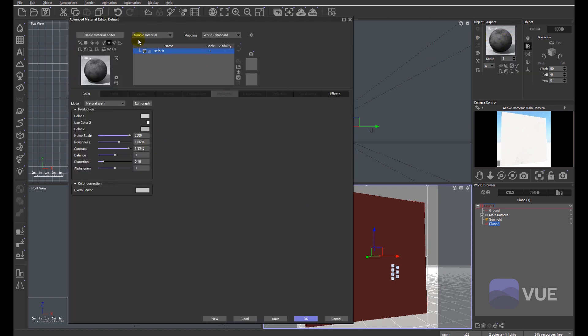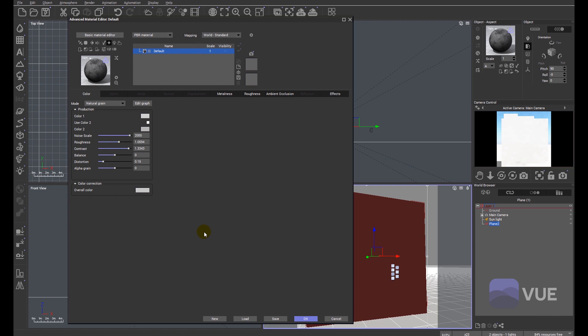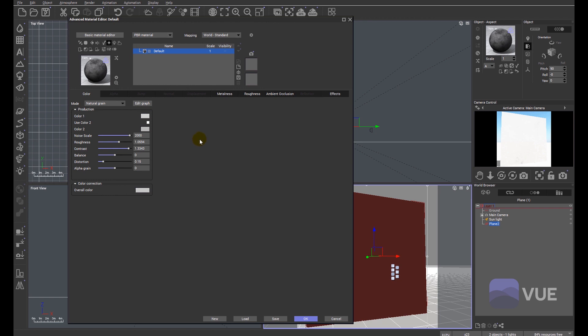The first thing we're going to do is change from a simple material here at the top to a PBR material. By making that change, we end up with all the tabs necessary to build the PBR material in terms of the metallic shader model. We're not looking at the glossy shader model because the metal model is the much more popular industry standard.